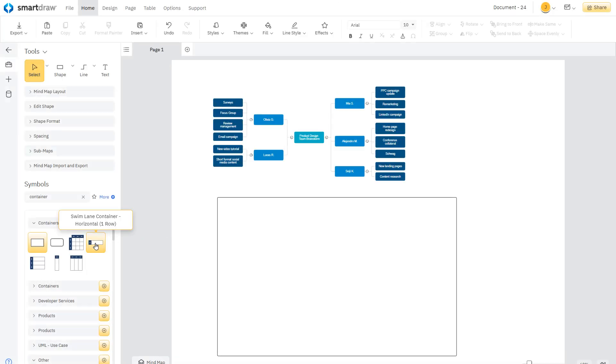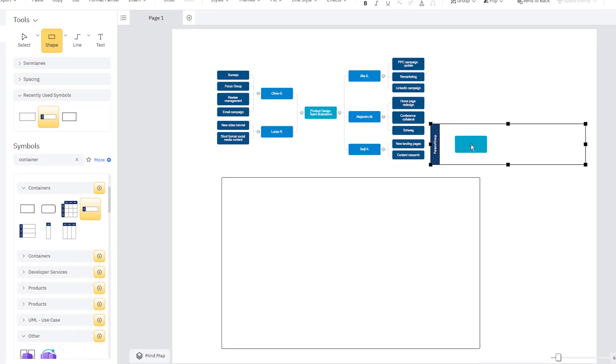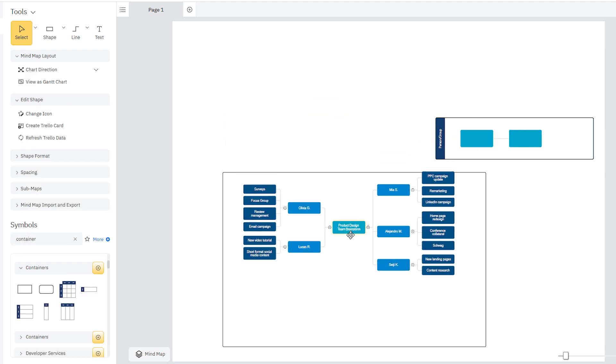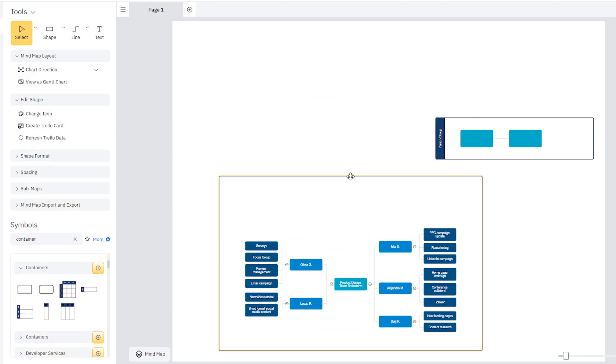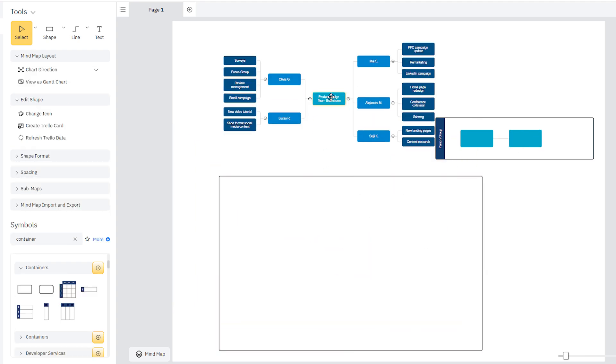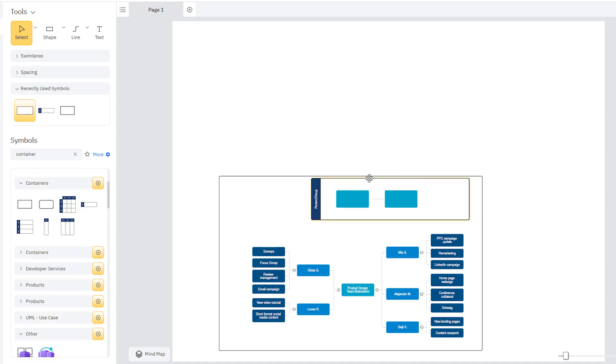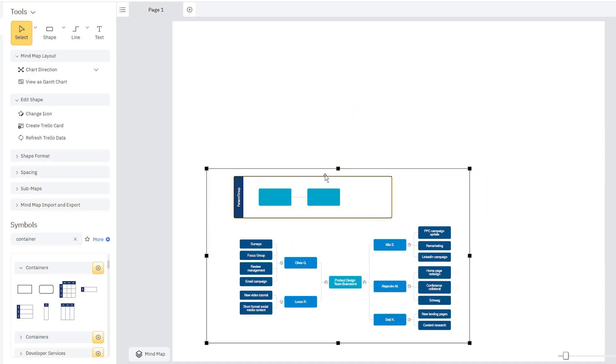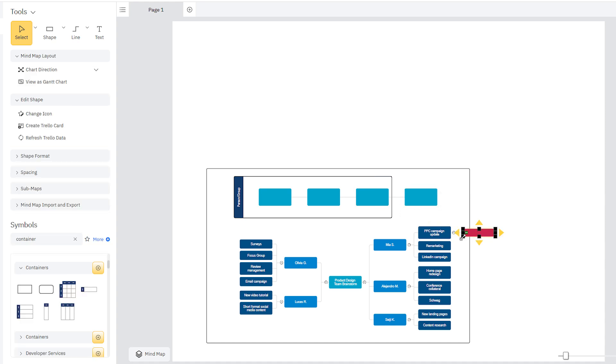In the Symbol library, you can find various container styles that you can add to your workspace to group objects. Containers are a type of frame with different properties. Unlike frames, they can be inside other containers and frames, so you can make subgroups of shapes. And unlike frames, they do not grow automatically.